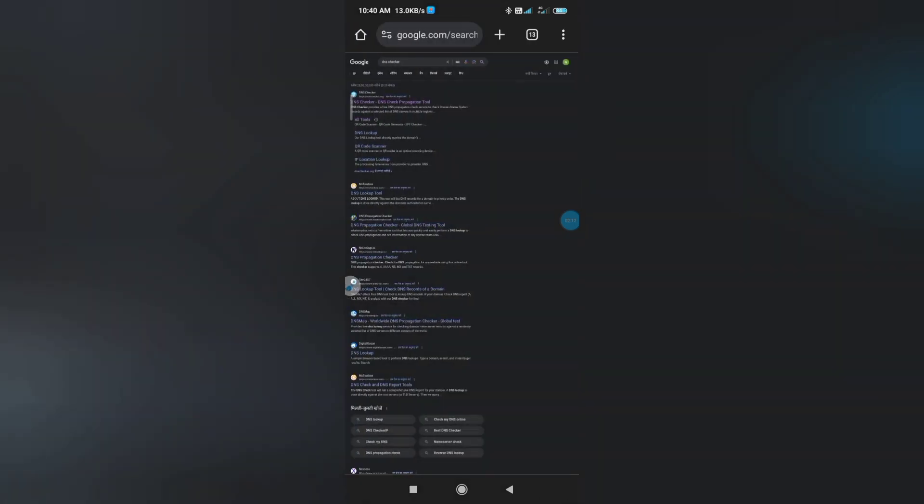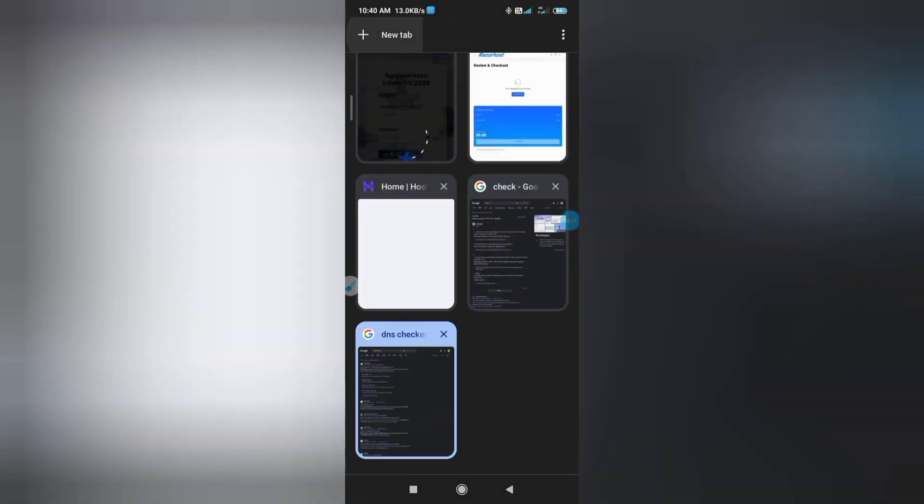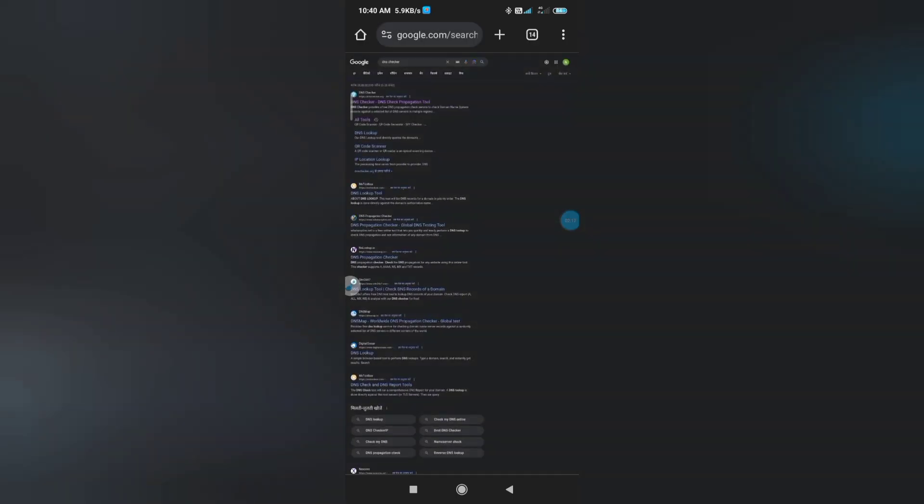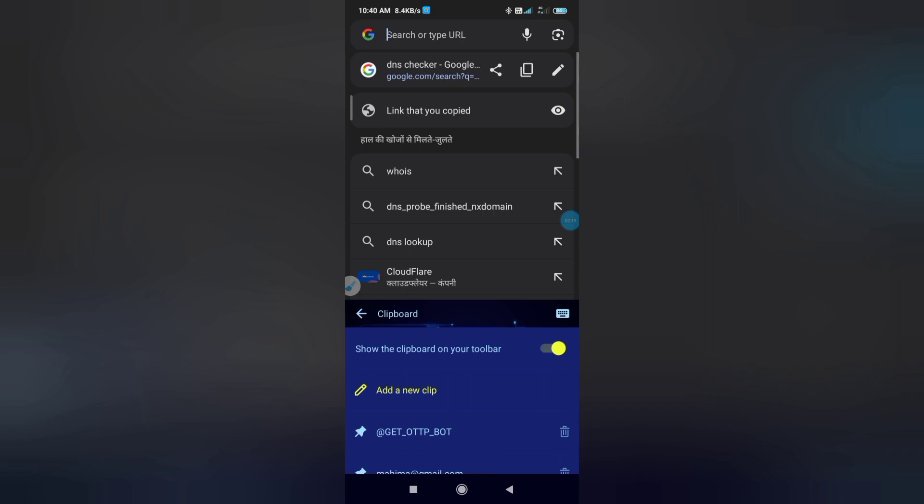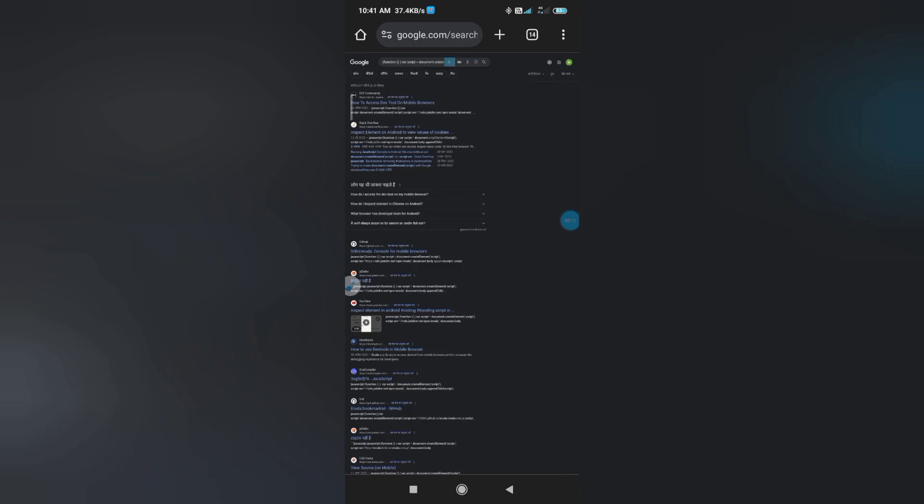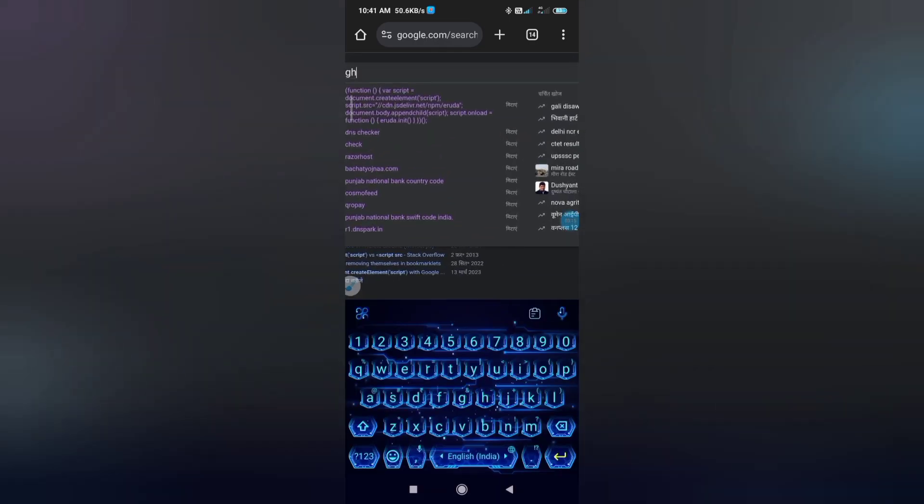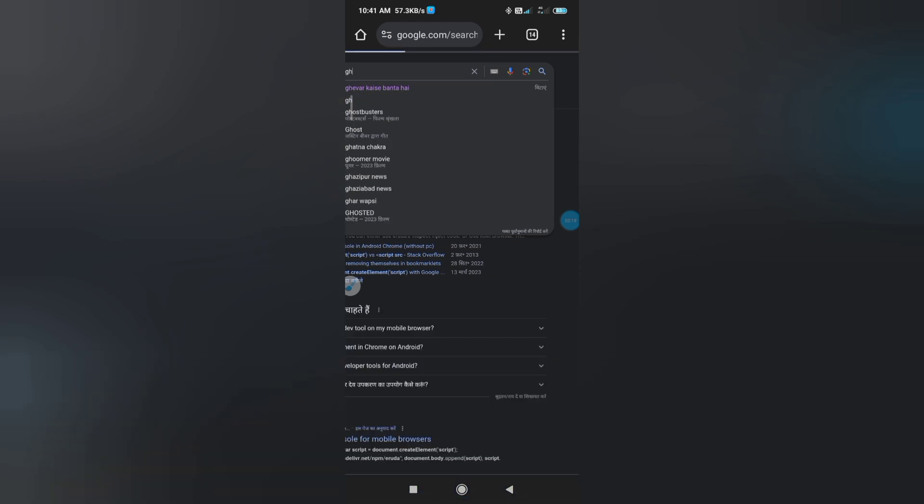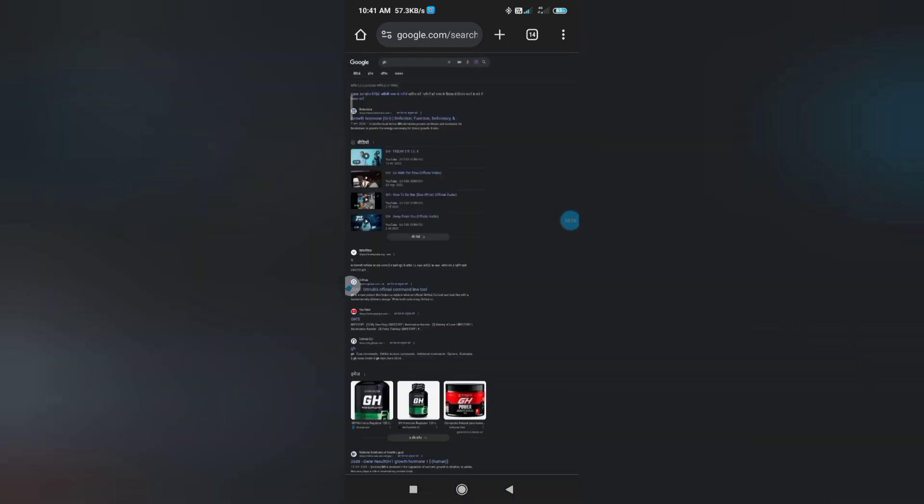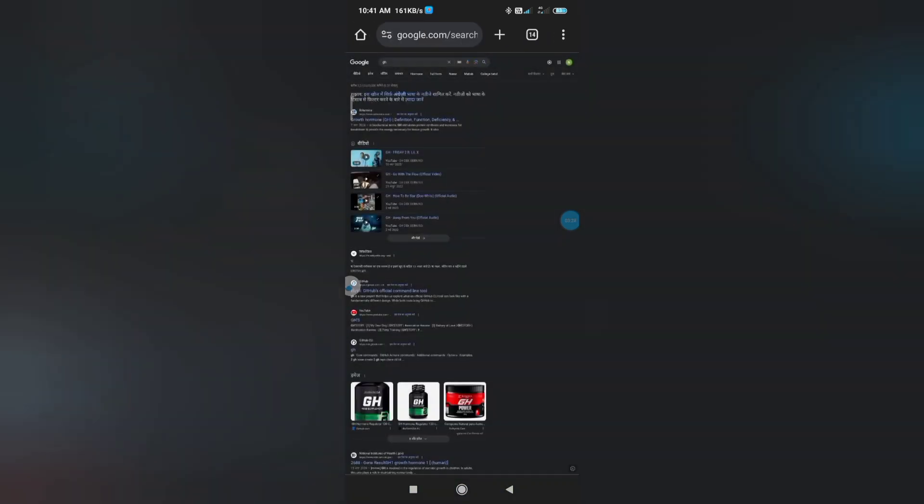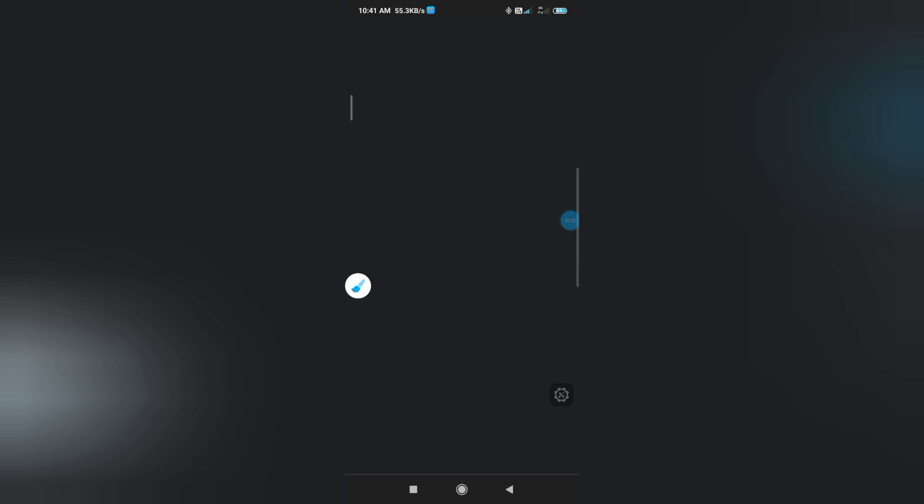Now we need to check if our setup is working or not. Now we search anything here and paste here that code. Click here. Now you can see here a dot is coming like this.